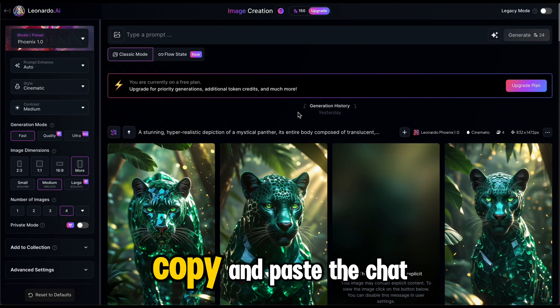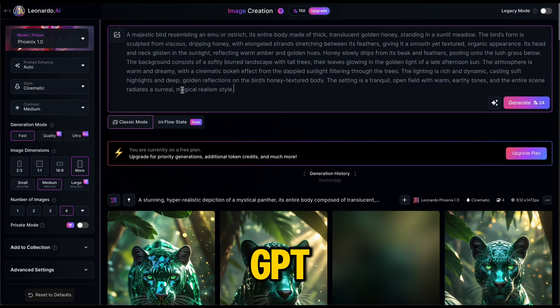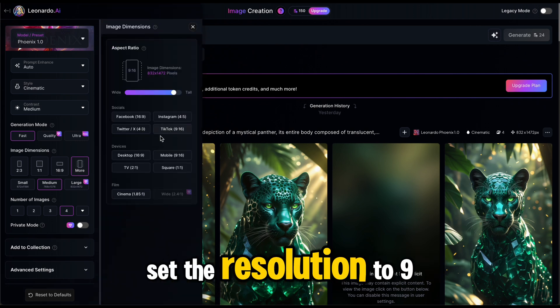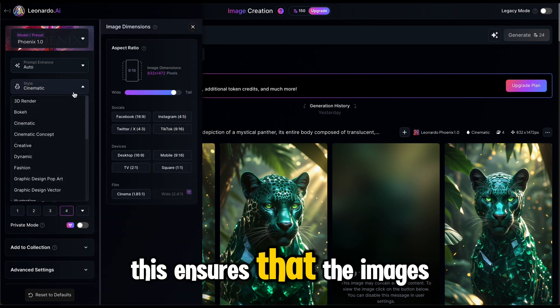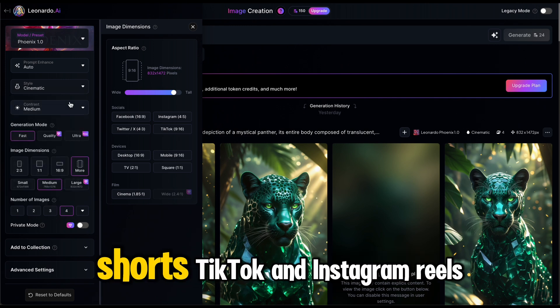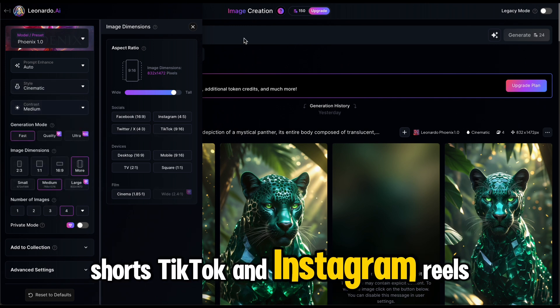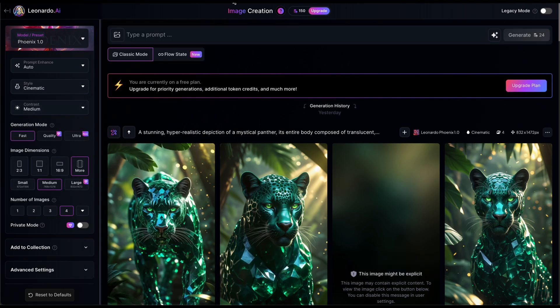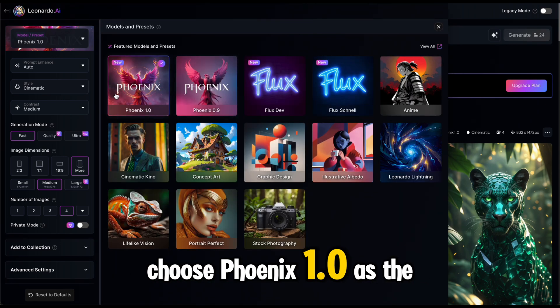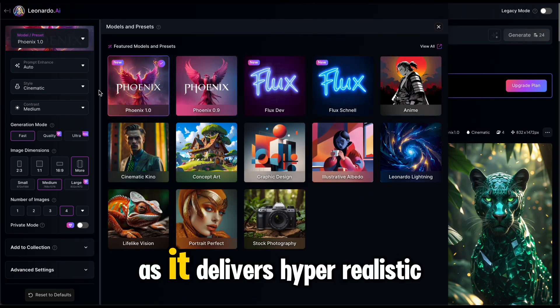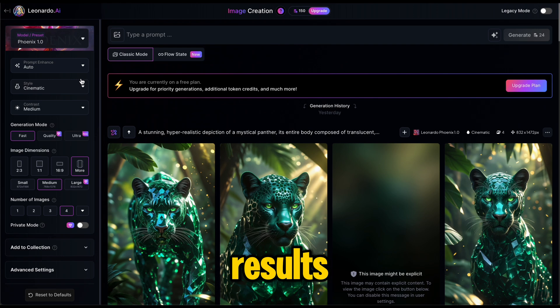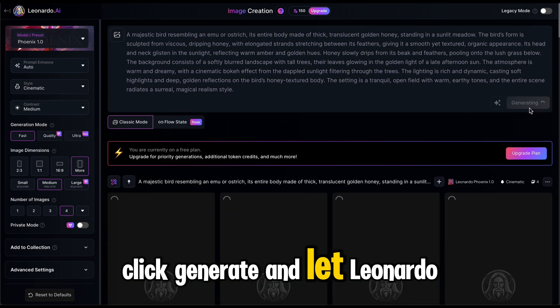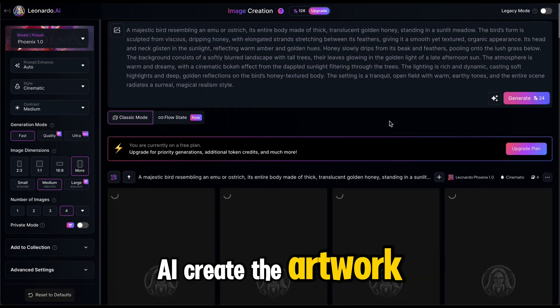Copy and paste the ChatGPT generated prompt into the input box. Set the resolution to 9 by 16. This ensures that the images are optimized for YouTube shorts, TikTok, and Instagram reels. Choose Phoenix 1.0 as the AI model as it delivers hyper-realistic results. Click Generate and let Leonardo AI create the artwork.